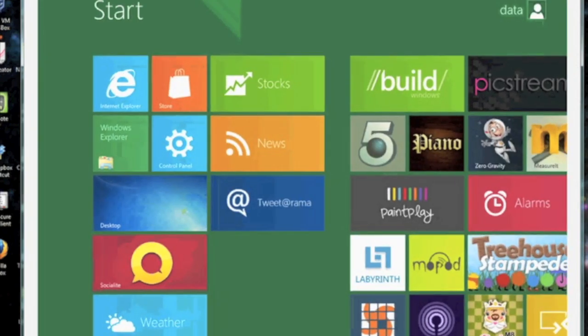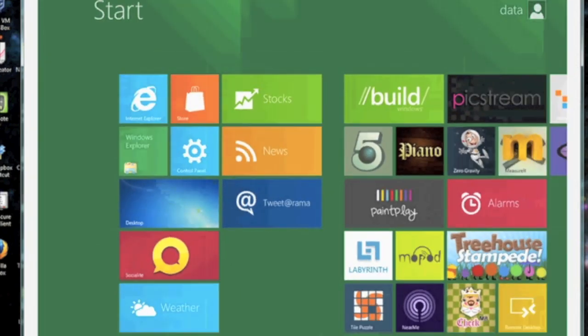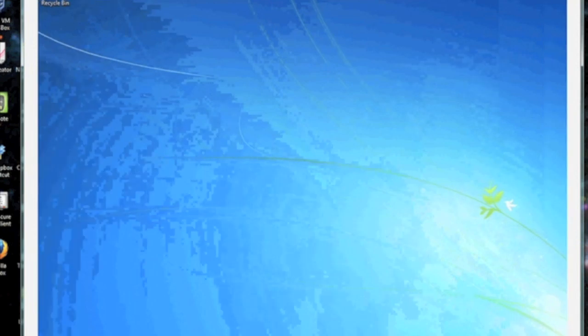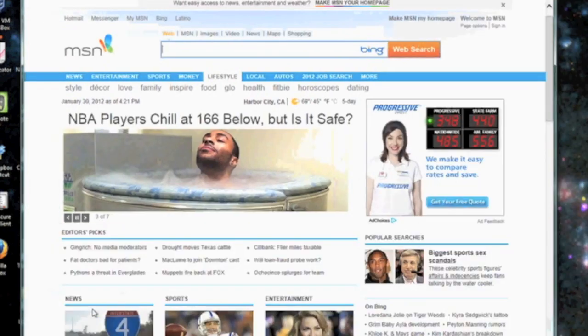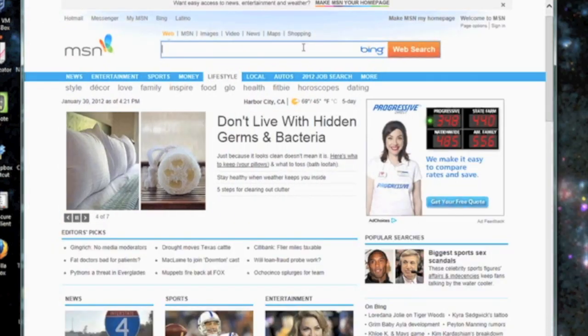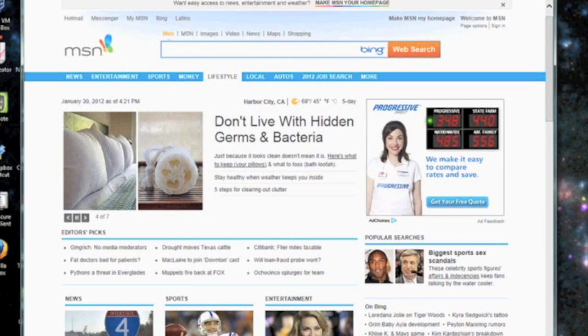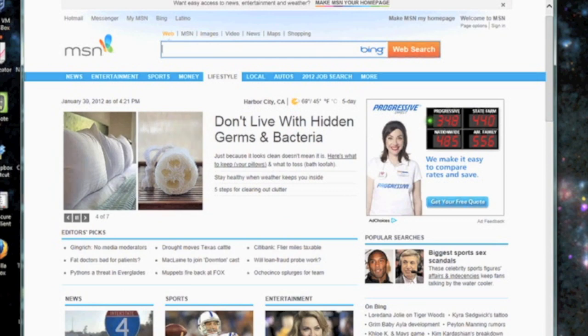To go back to your Metro, go ahead and click on your Windows button on your keyboard. On my desktop, I'm going to go ahead and open up Internet Explorer and check out the browser.